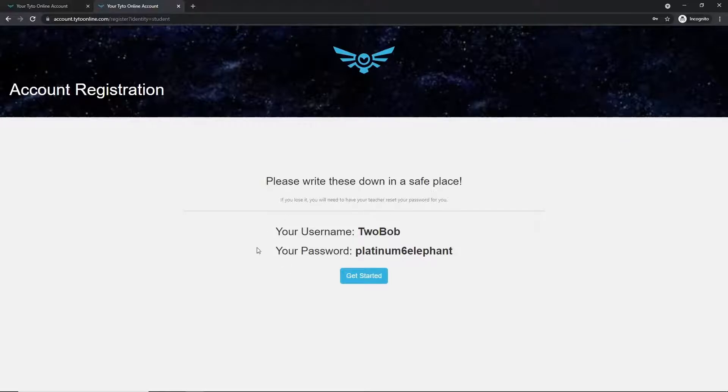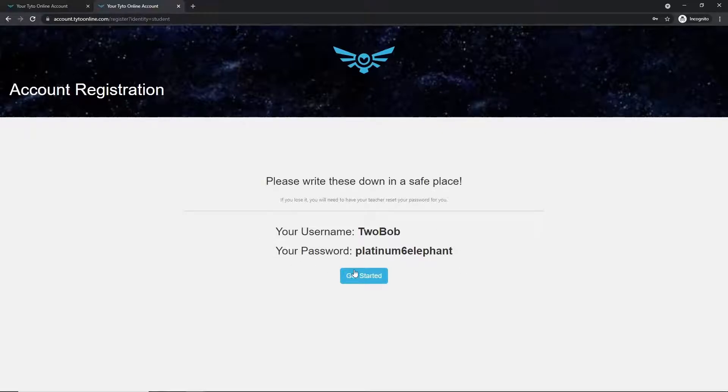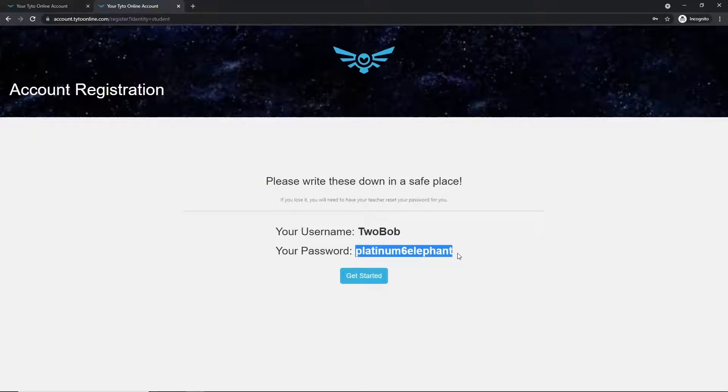You'll not be able to view this username and password except for asking your teacher, so we recommend maybe writing it down on a Google Word document or a notepad saved to your desktop, or even a piece of paper so that you don't lose it.